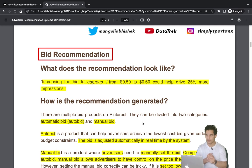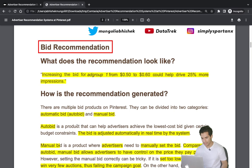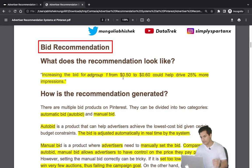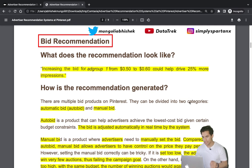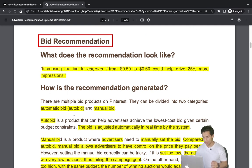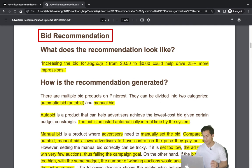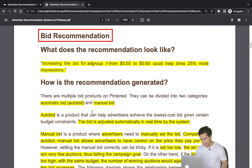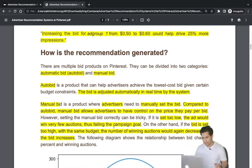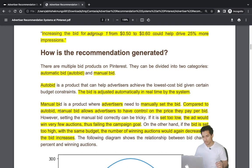The first common problem for advertising platforms is bid recommendation. For example, increasing a bid for an ad group from $0.50 to $6.00 could drive 25% more impressions. There are two bidding mechanisms: manual bid, where the advertiser sets the bid themselves, and auto bid, where the Pinterest system adjusts the bid automatically in real time.